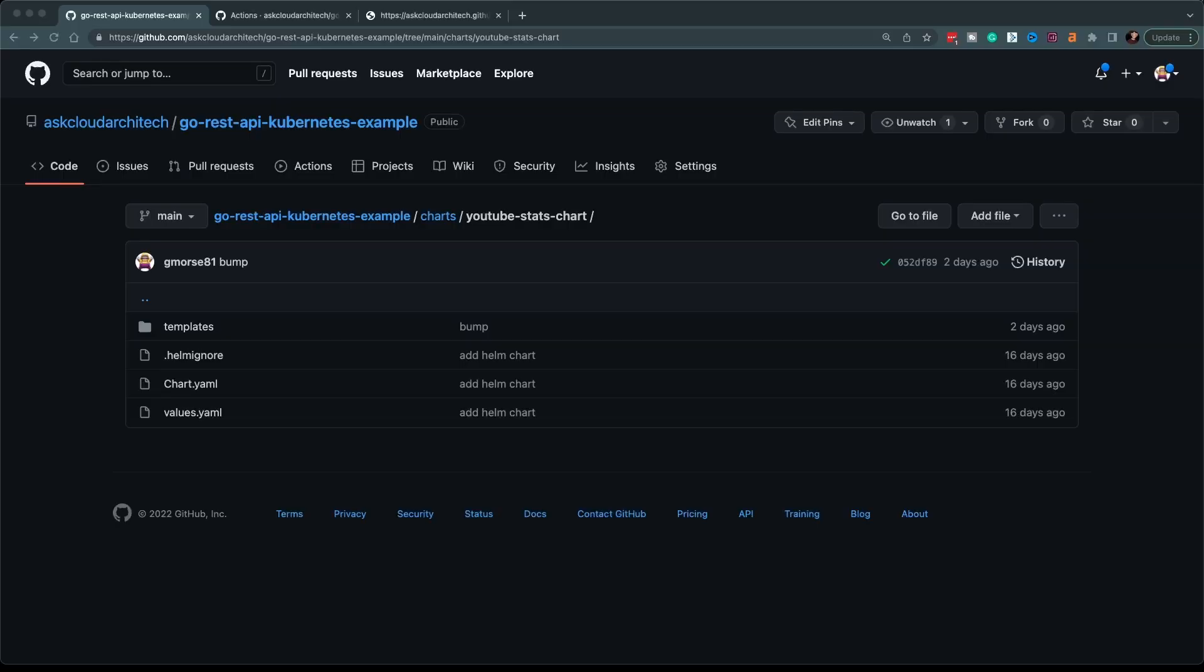So when we left off, we had just finished creating this Helm chart and we were able to install it locally in a Kubernetes cluster with just a simple Helm command. In today's video, we're going to take it one step further and we're going to automate the packaging of this Helm chart and push it up to a Helm chart repository.